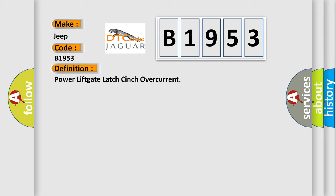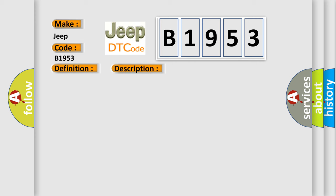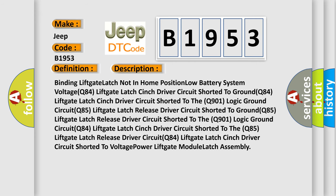Power lift gate latch cinch overcurrent. And now this is a short description of this DTC code.